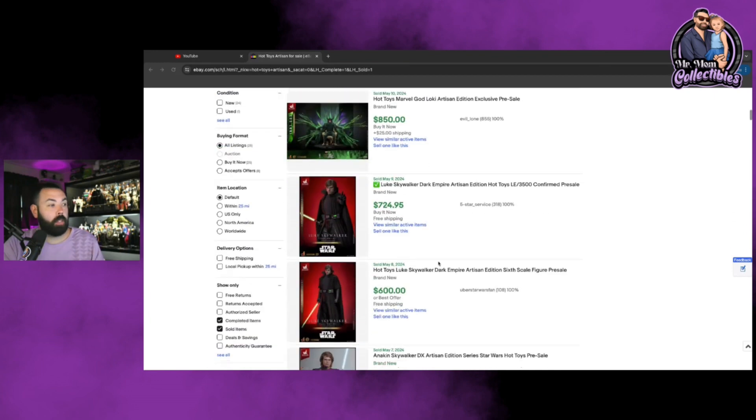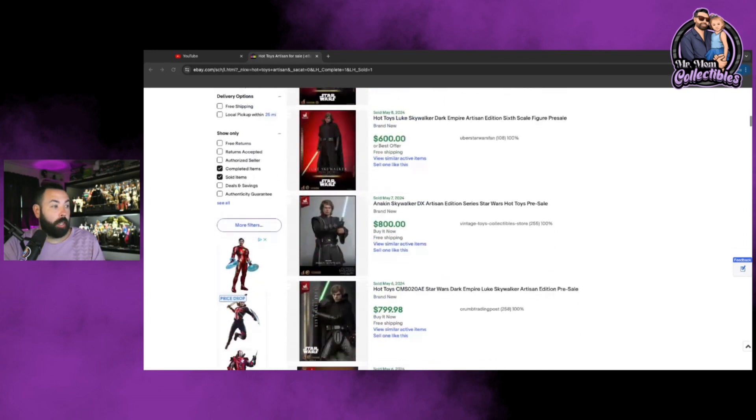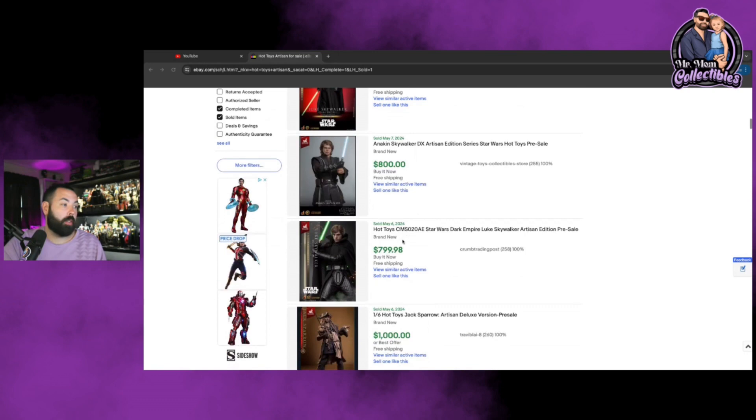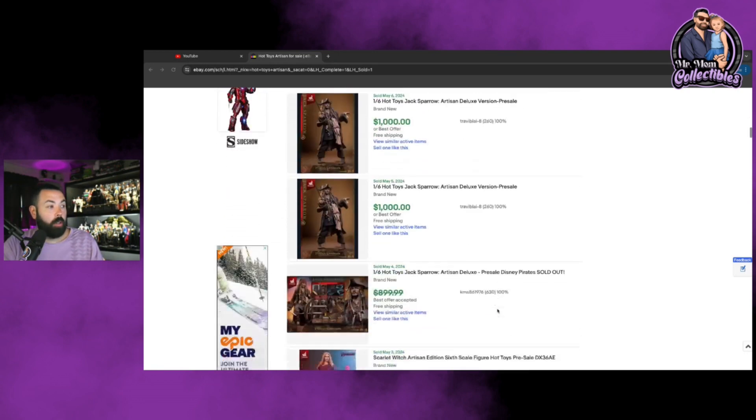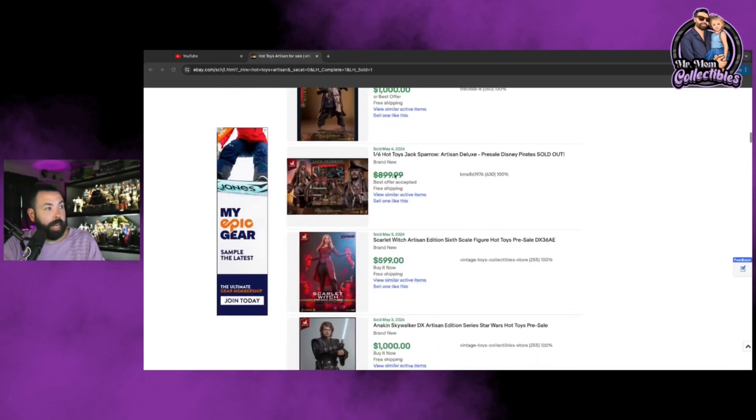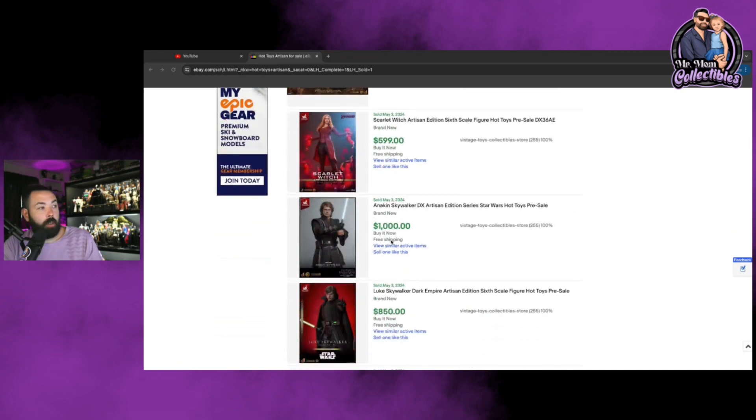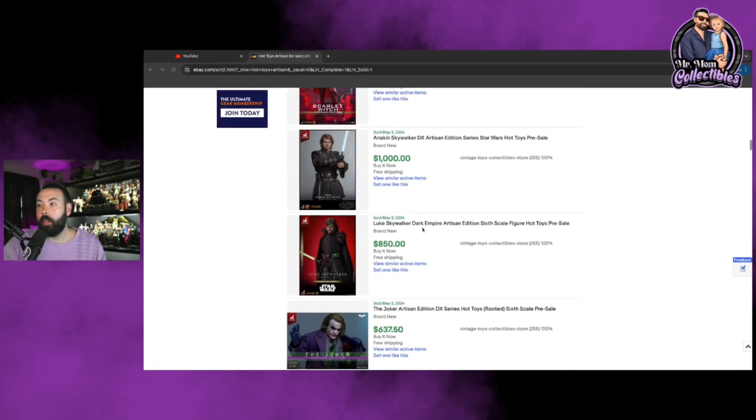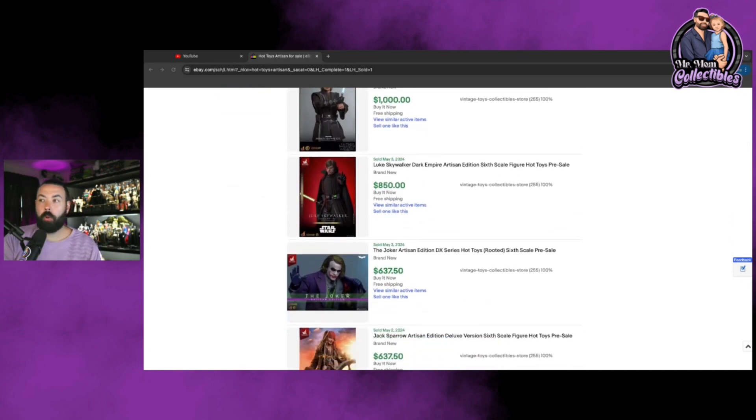At the end of the day, no one forces people to buy this stuff, but you can look at these prices. Like 800, this shot up pretty fast. The Anakin Skywalker, I remember when that sold out, the aftermarket trading price on it was absolutely insane. And Jack Sparrow, a thousand dollars. A thousand dollars for Jack Sparrow Artisan. 899 best offer, best offer accepted, thousand dollars Anakin. These are May 3rd, these are just a month ago, so these prices are insane.